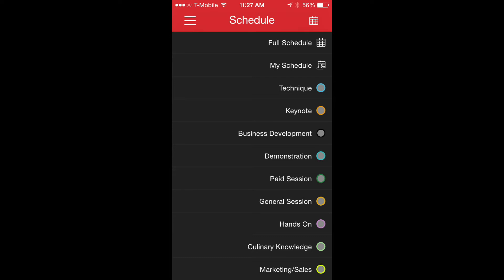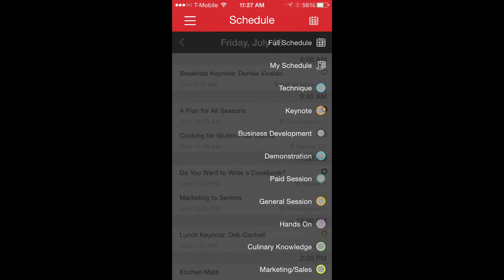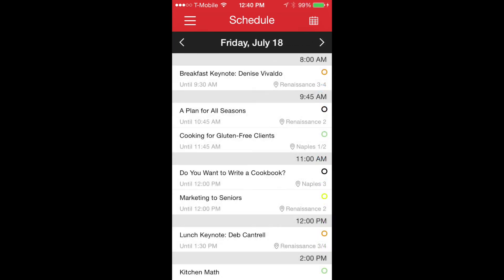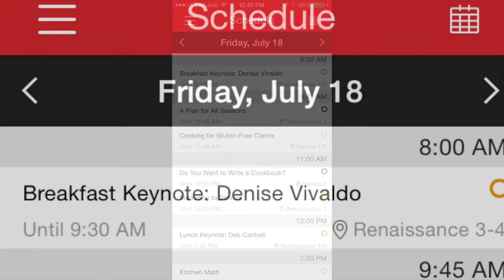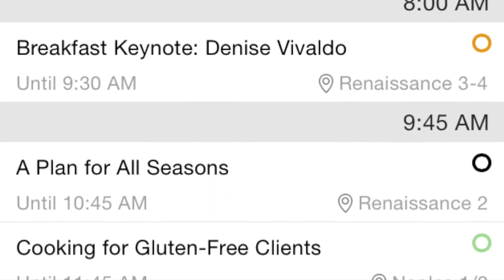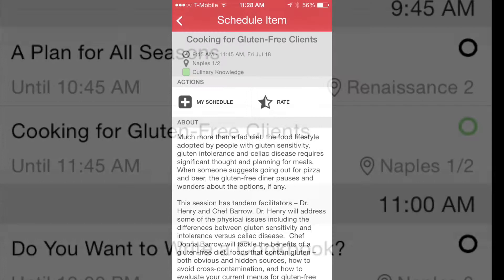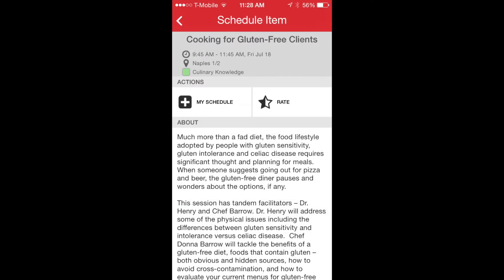The full schedule, the schedule you will build, or the list of content categories and their related color codes. For this exercise we'll select the full schedule and move to the day Friday. Now on Friday let's select the gluten-free class to explore. The first thing you'll notice is the time, the room location, and the session category.